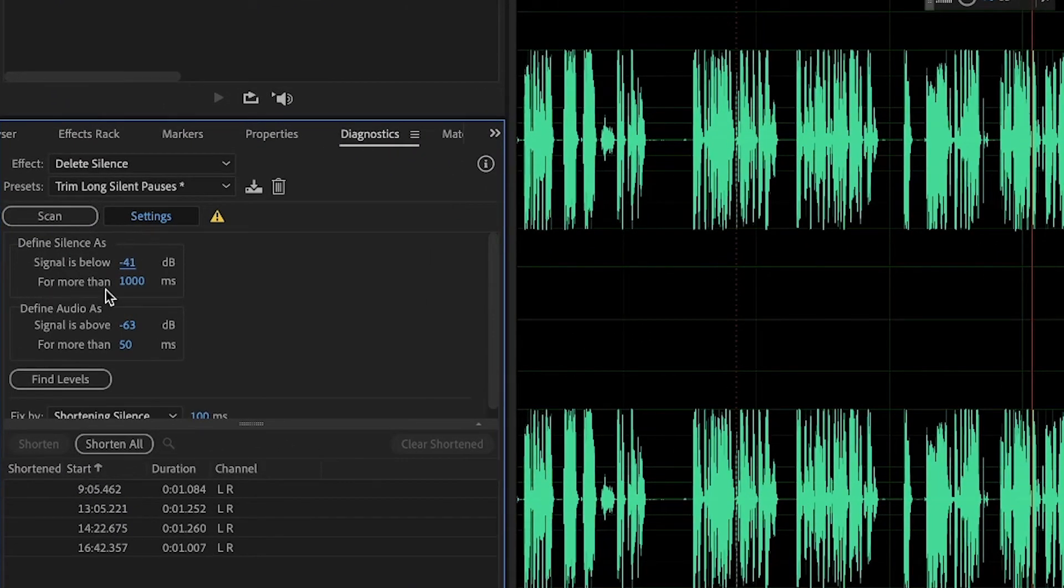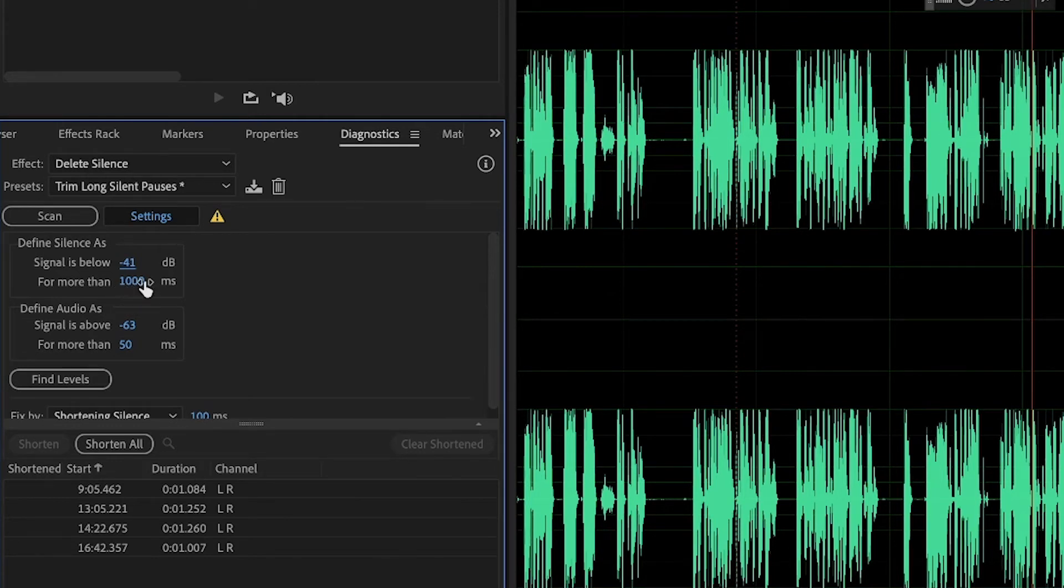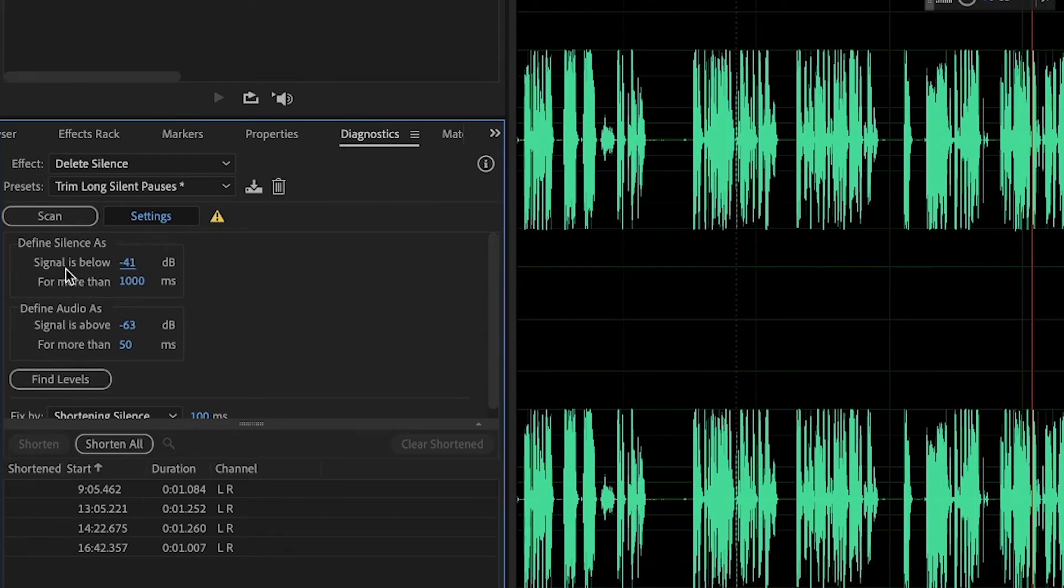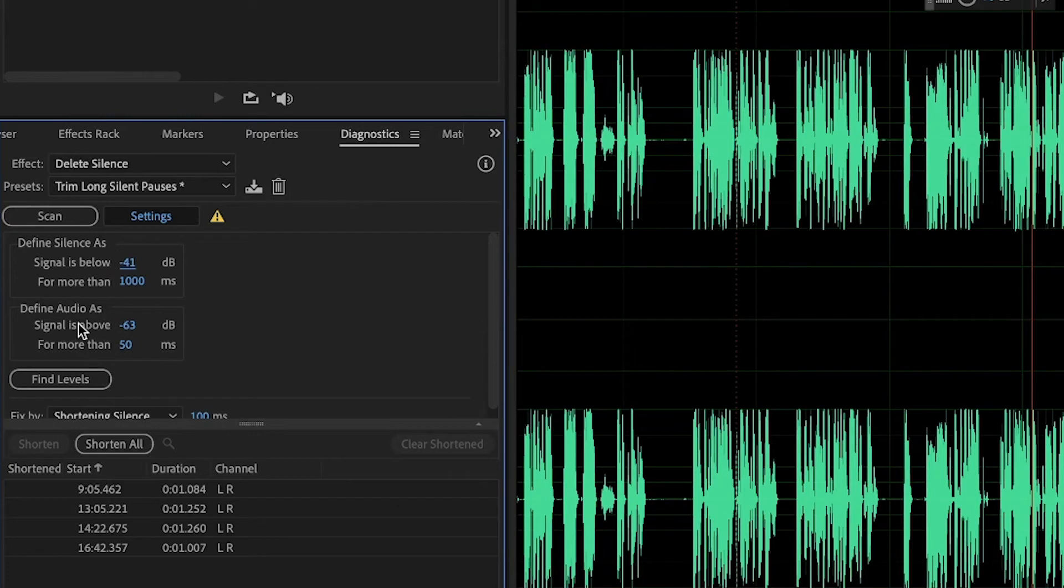And I like one second. Because you can shorten this, but then it might not be that natural in terms of speech. So signal is below minus 41, and define audio as minus 30.